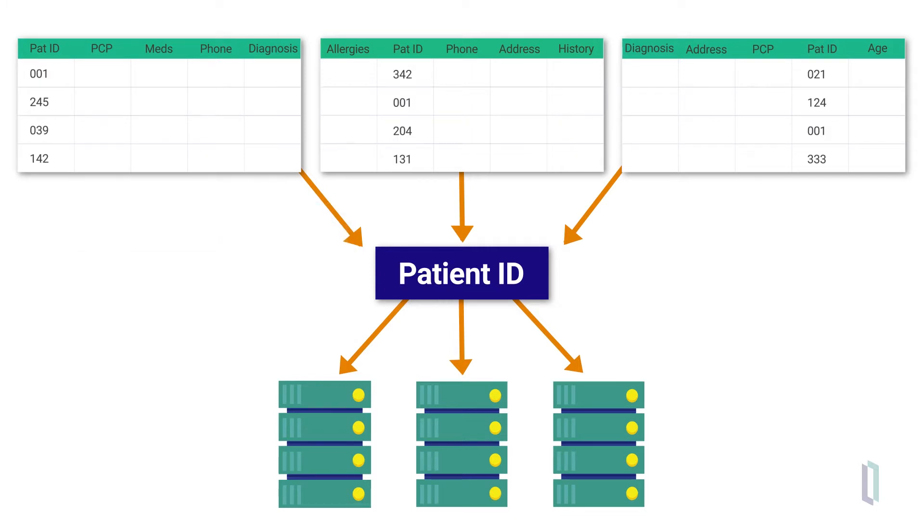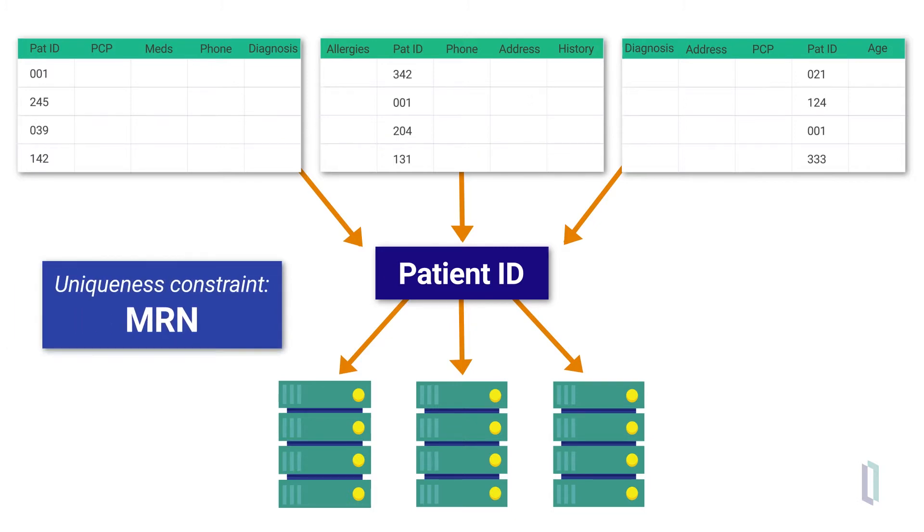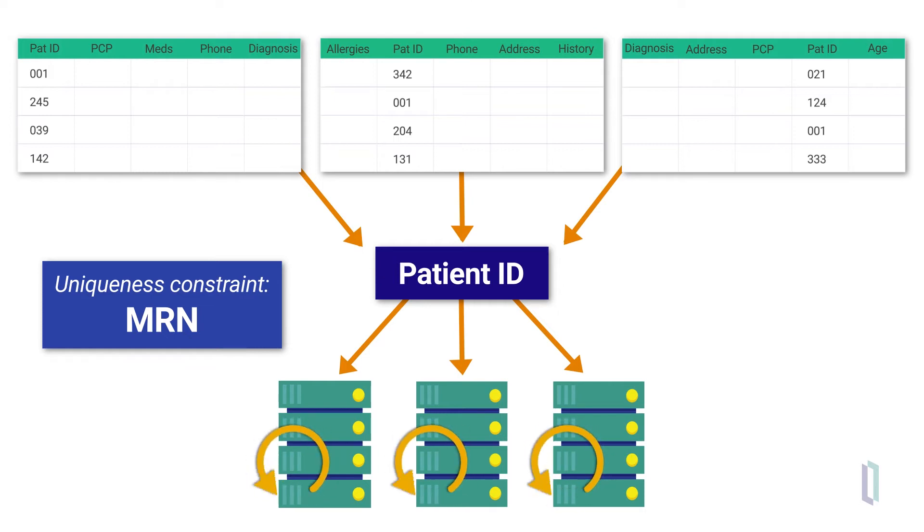You'll also have to evaluate unique constraints. When a sharded table has a unique constraint, such as a patient MRN, uniqueness must be enforced across all shards, substantially slowing the insert update performance.